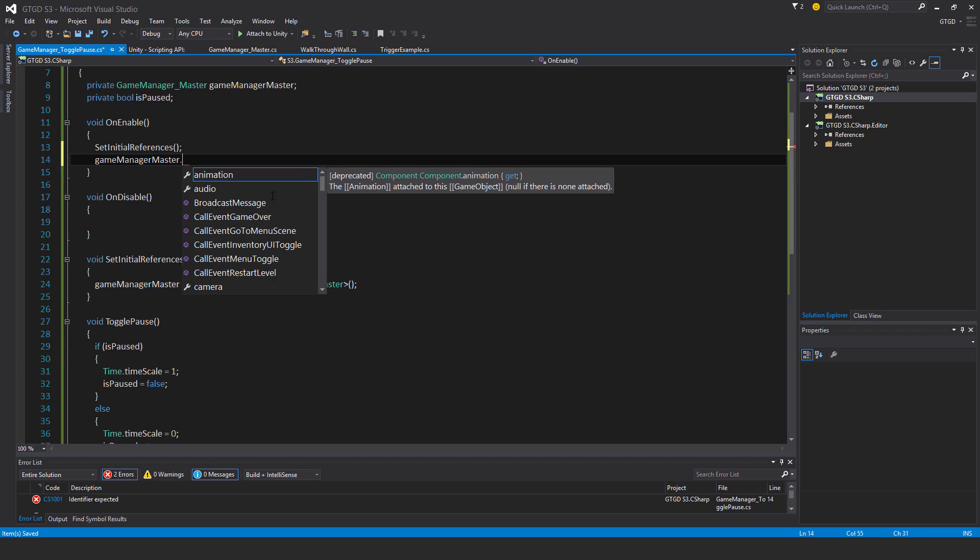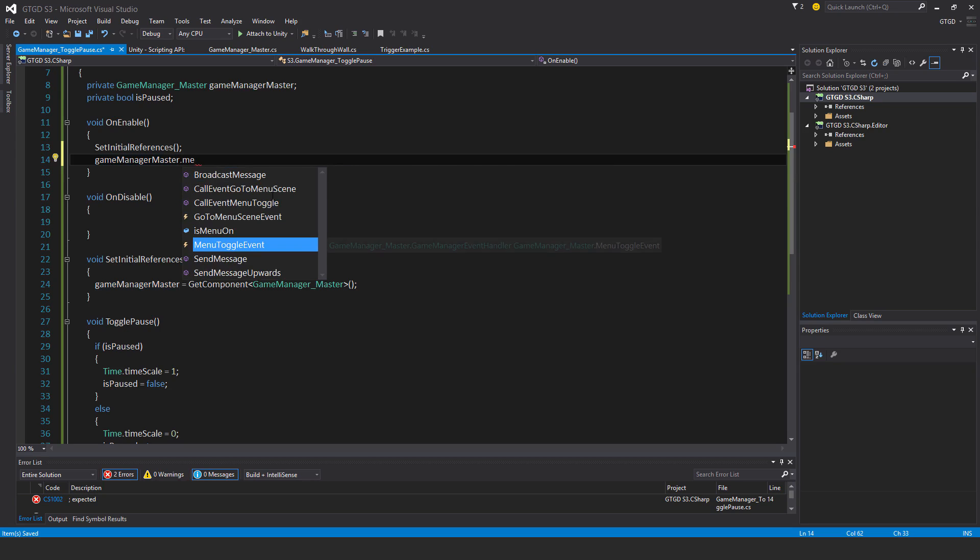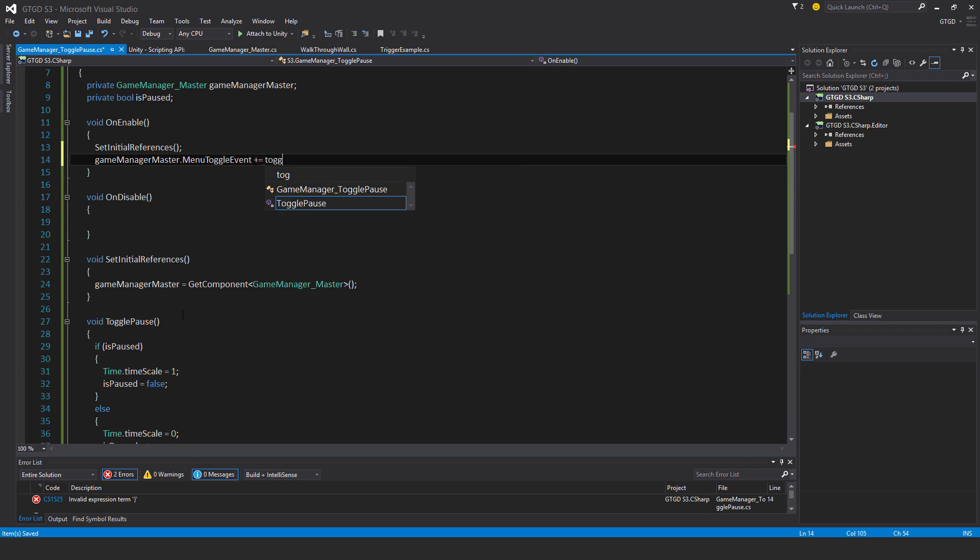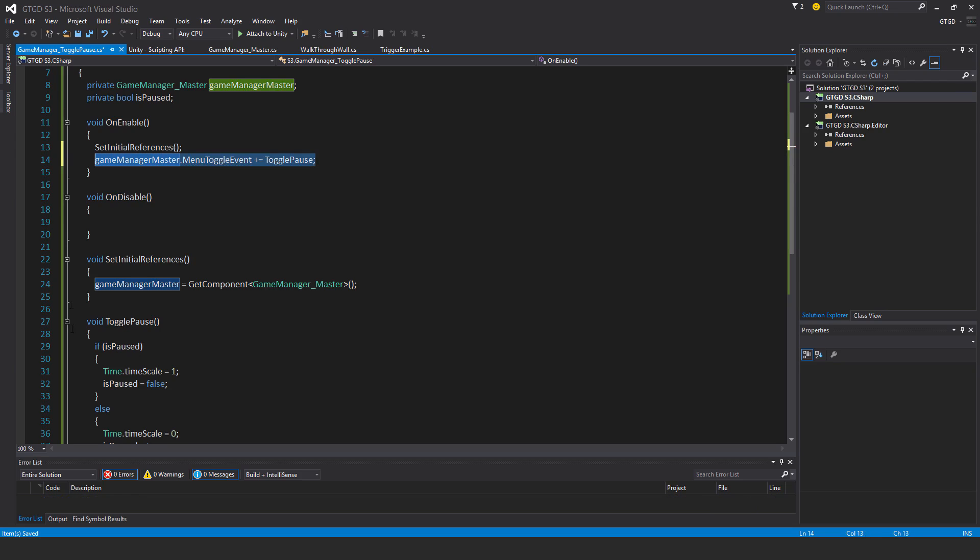Then subscribe to the events here. GameManagerMaster.menuToggleEvent is what I'm interested in, and I'll have this method subscribe to it: TogglePause. And of course, an unsubscribe instruction as well.